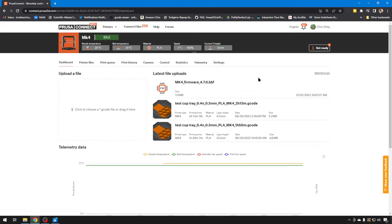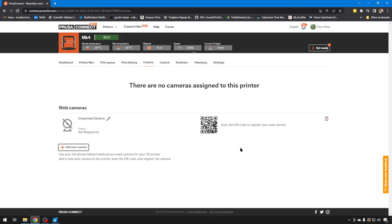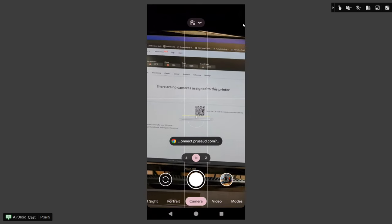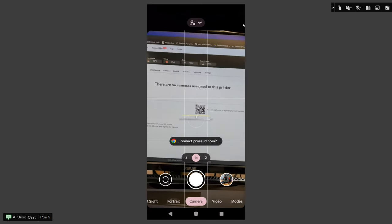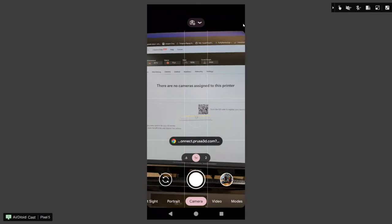It really can't be any easier to set up these cameras. You just click on the printer, go to the camera tab. We currently don't have a camera assigned. Add new camera. And then all you have to do is get your device and scan this QR code. So let's get our device, open up our camera, snap a shot of that QR code.